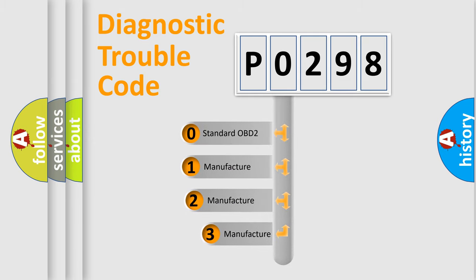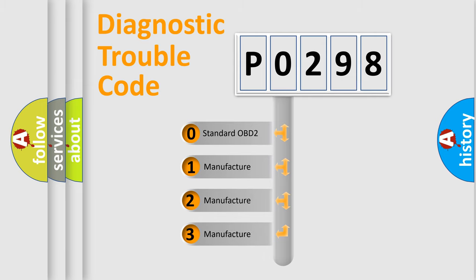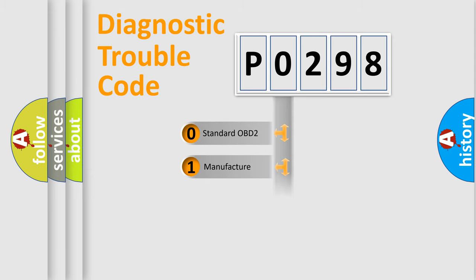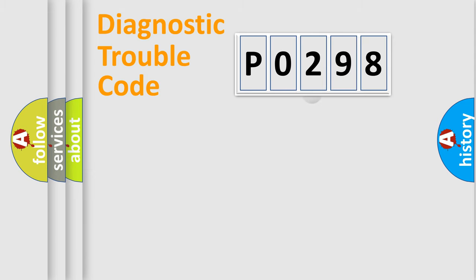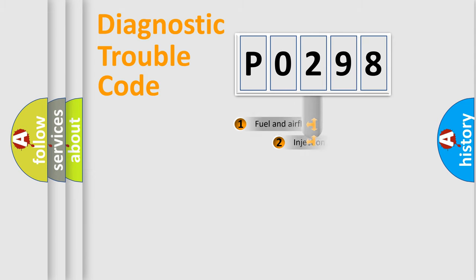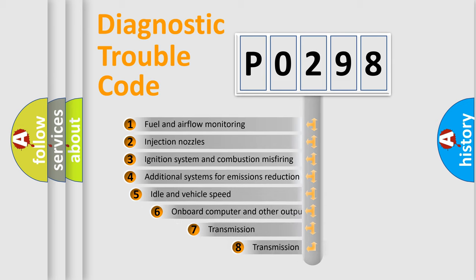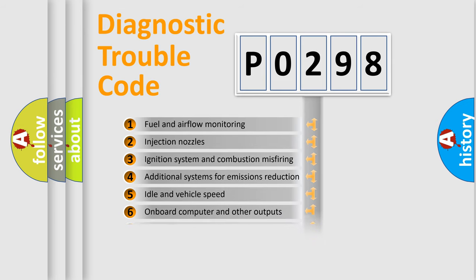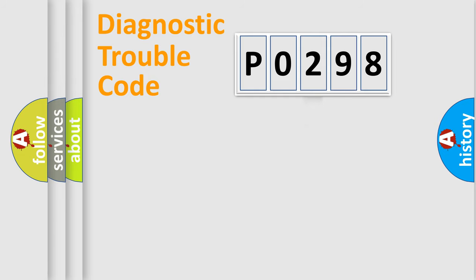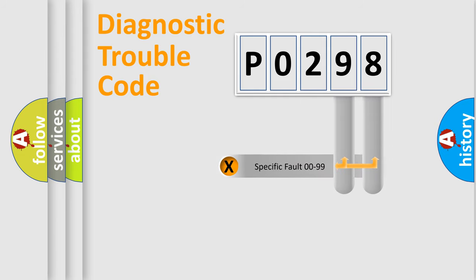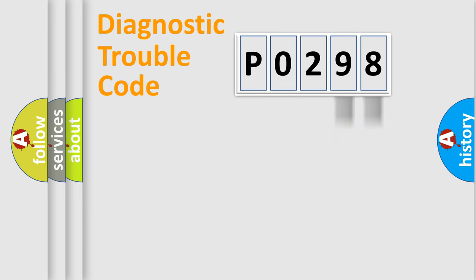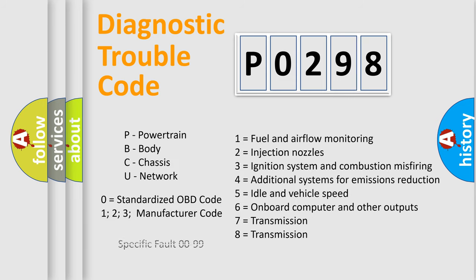If the second character is expressed as zero, it is a standardized error. In the case of numbers 1, 2, or 3, it is a car-specific error. The third character specifies a subset of errors. The distribution shown is valid only for the standardized DTC code. Only the last two characters define the specific fault of the group. Let's not forget that such a division is valid only if the second character code is expressed by the number zero.